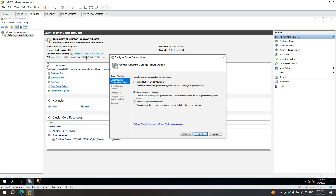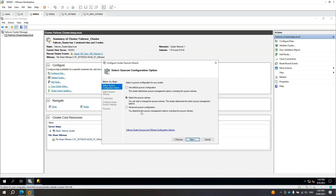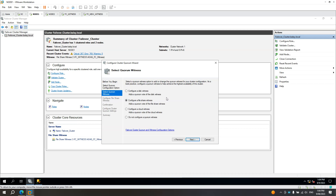I already have the existing settings. The current settings is a file share. In the wizard, select the quorum witness. You can add or change the quorum here, or use the default quorum configuration. It is pre-configured because there is already an existing one. You can choose advanced, but I'll just click 'Select the quorum witness' and click Next. It's pre-configured to 'Configure a file share witness' because it's already a file share witness.